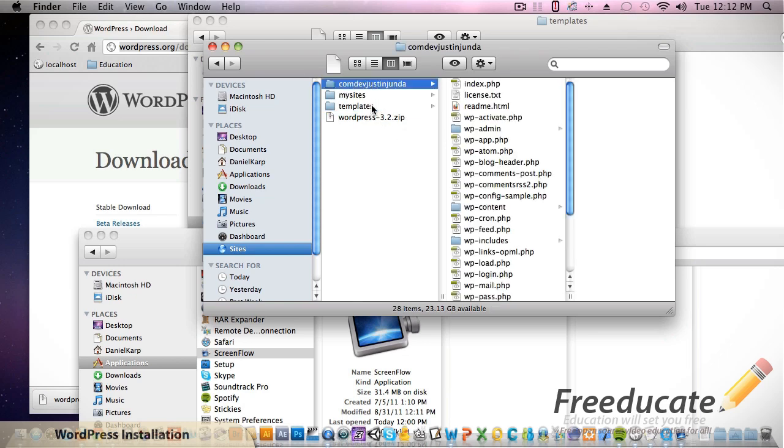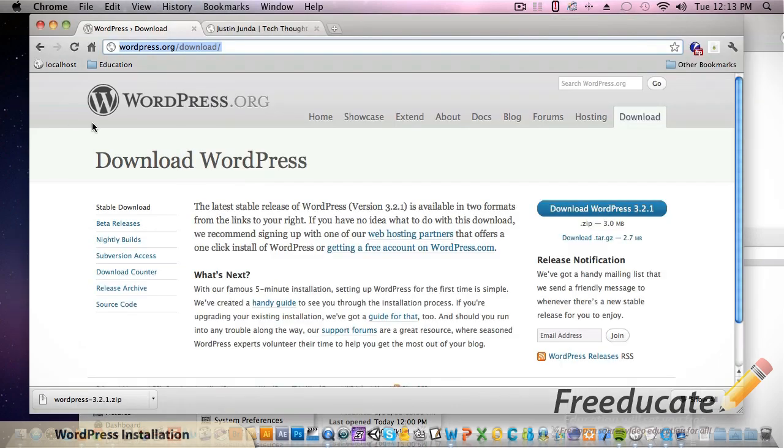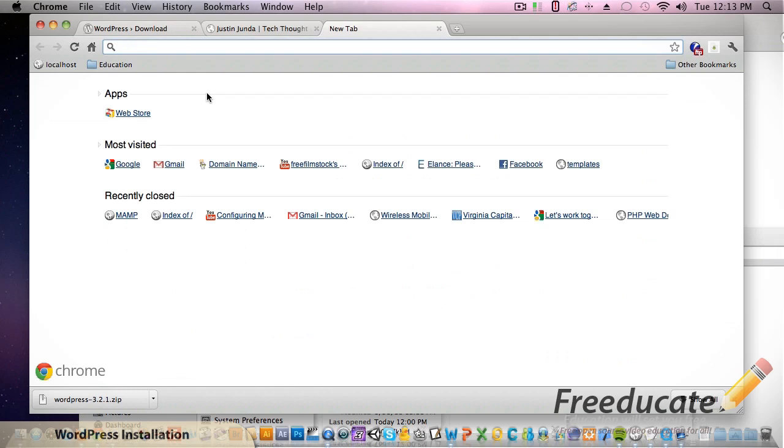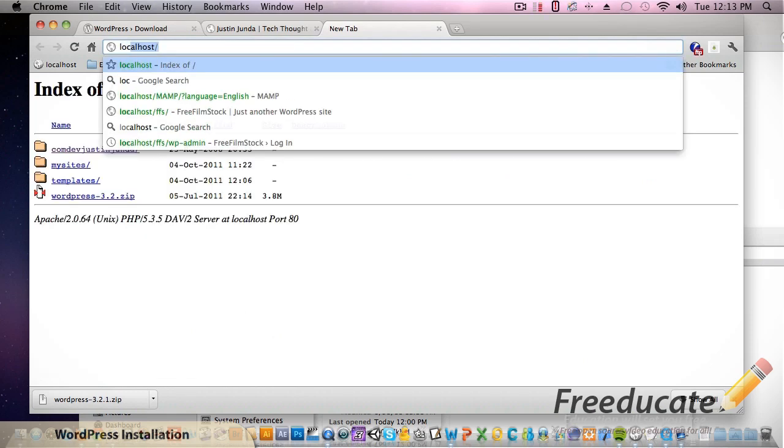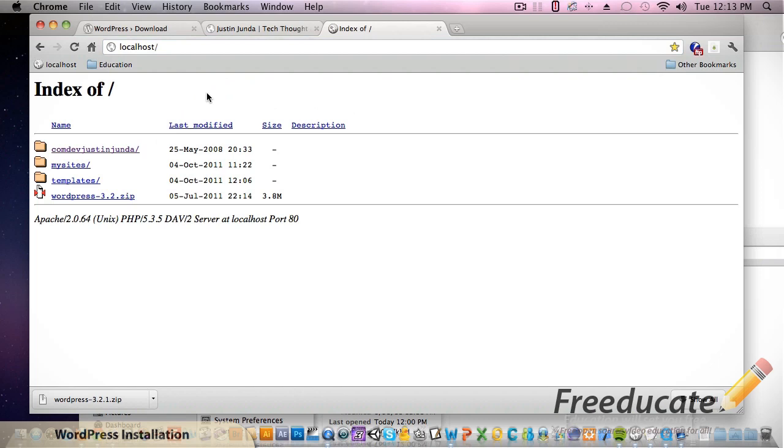So now if we go to our localhost - we learned a little bit about the localhost before - if we type in localhost, make sure you have MAMP running. If MAMP is not running, this will not work.